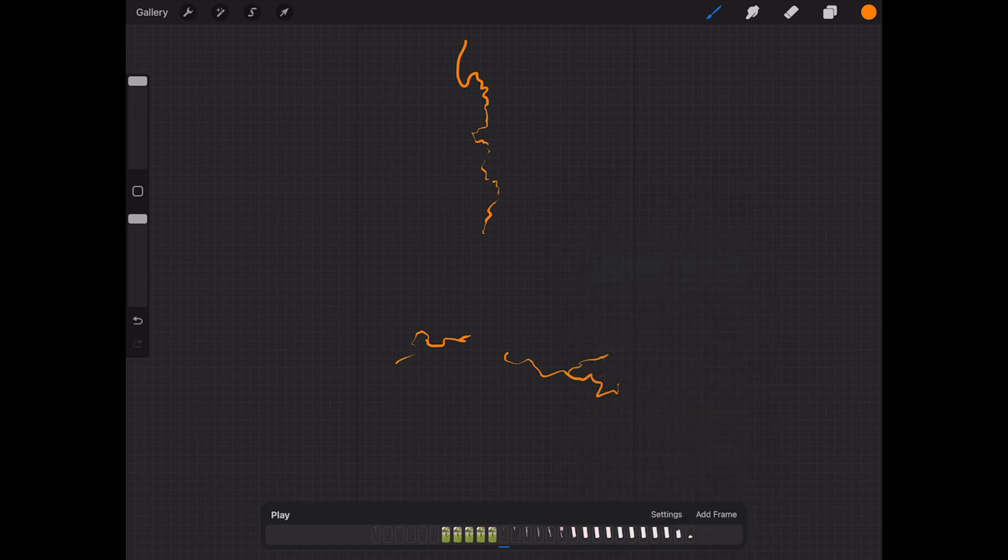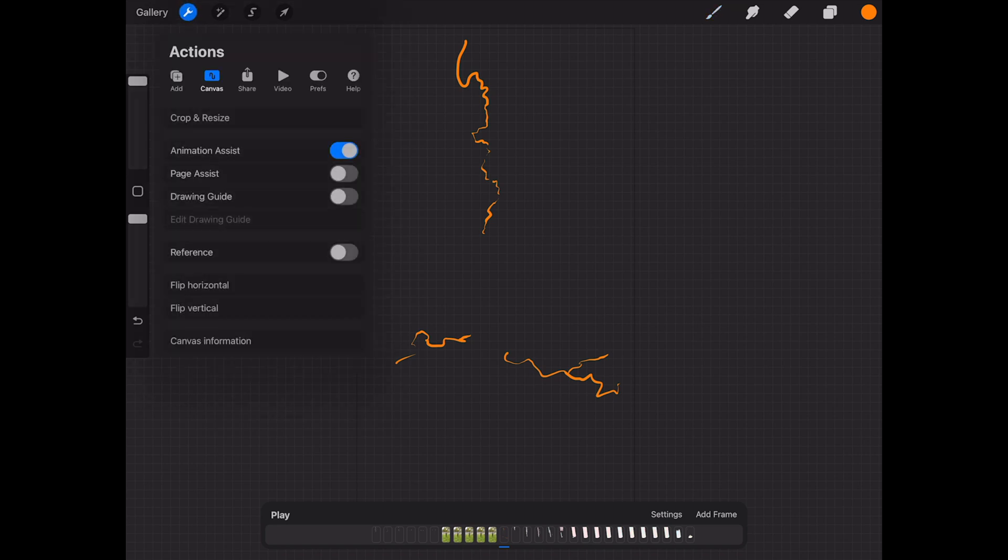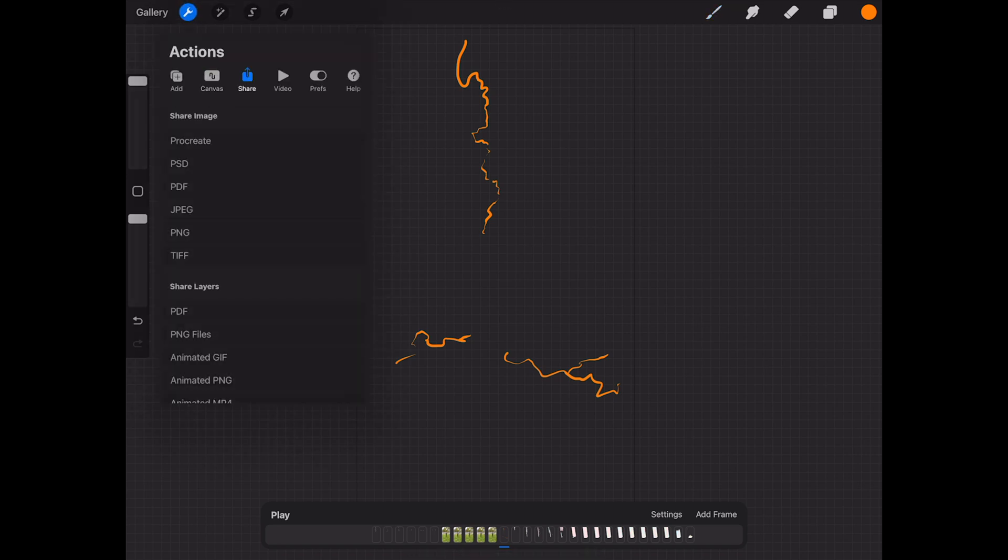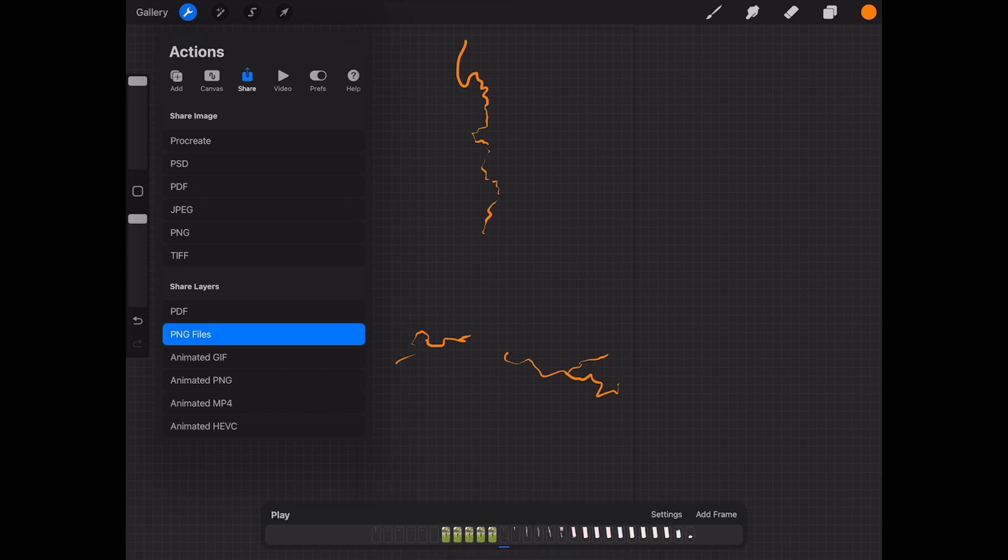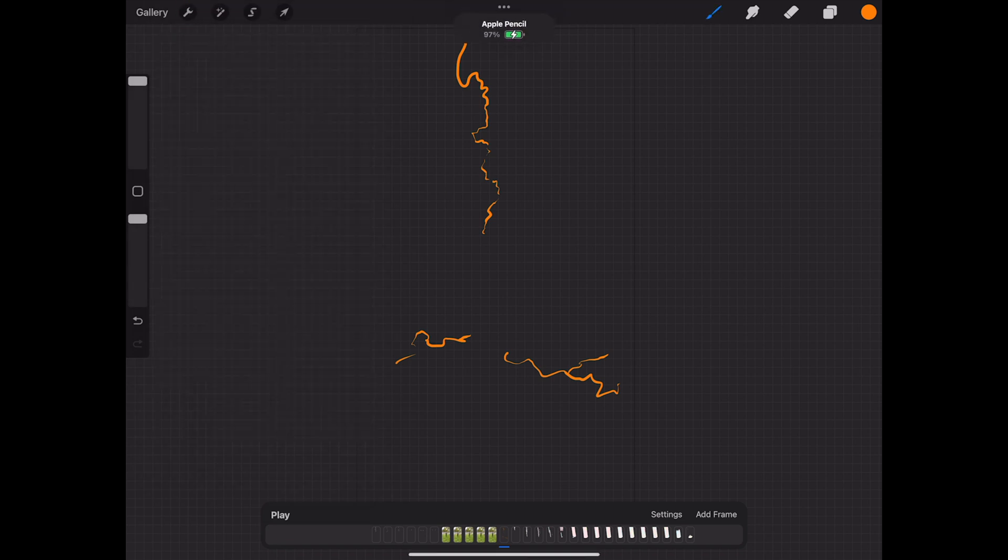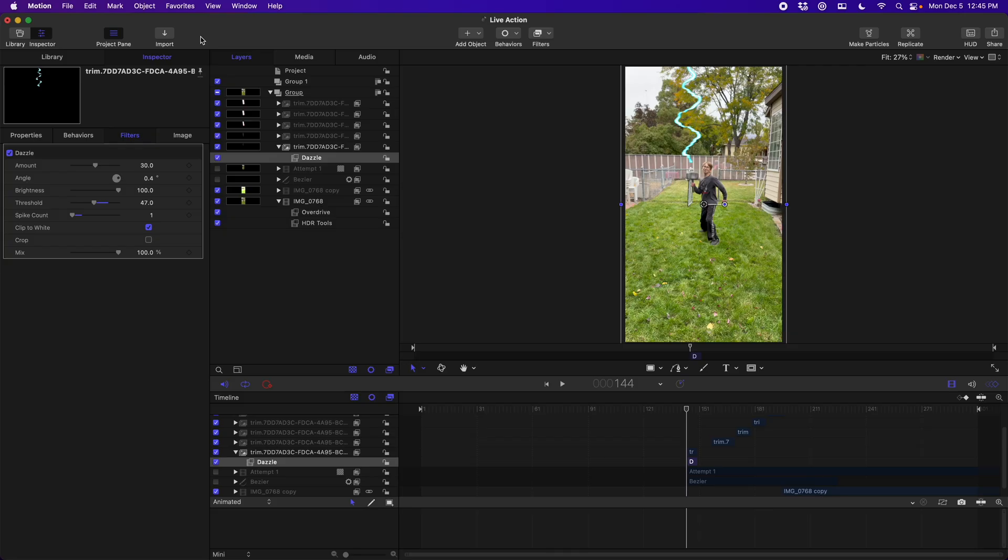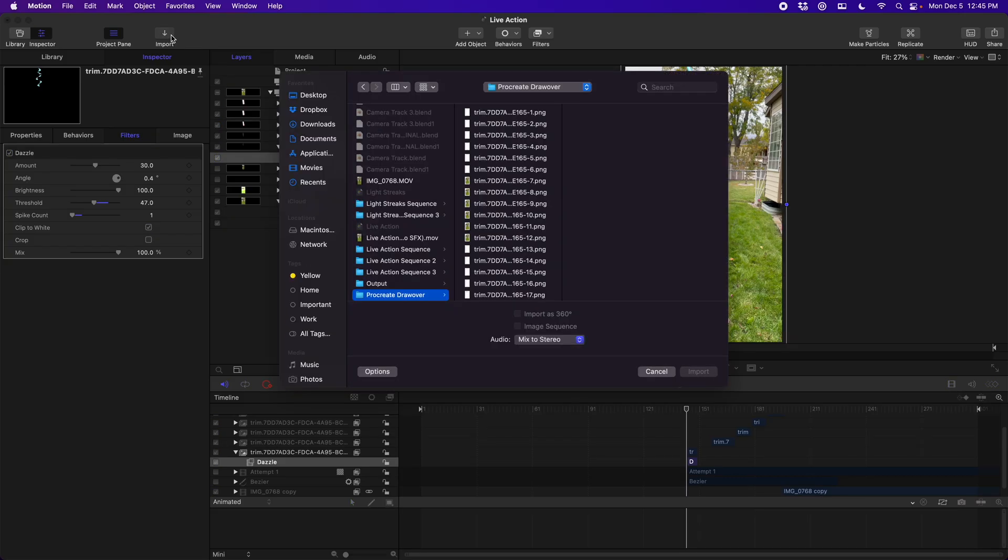Now that we're finished with the effect, getting it over to Apple Motion is pretty straightforward. I just come up here to settings, share, and then I like to do PNG files. I found that that works well if I'm going to bring these into Blender or something else. QuickTime supports it, Apple Motion supports it. So that's my file format of choice. With all of the individual PNG files sent over to iCloud Drive or Dropbox, it's really easy to import them into Apple Motion.